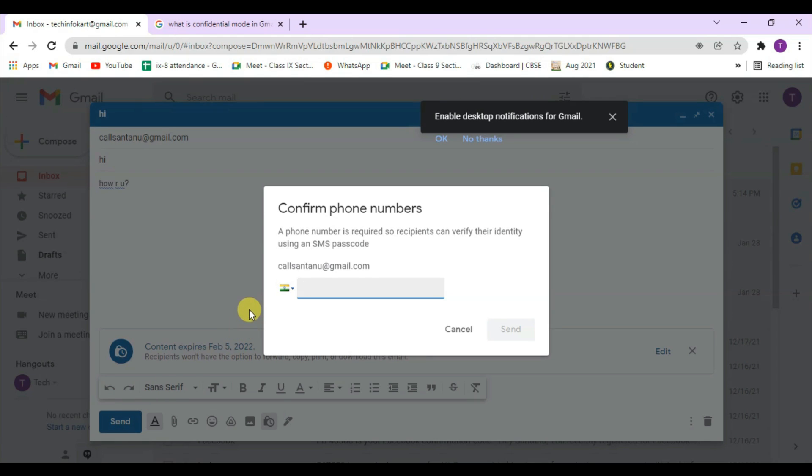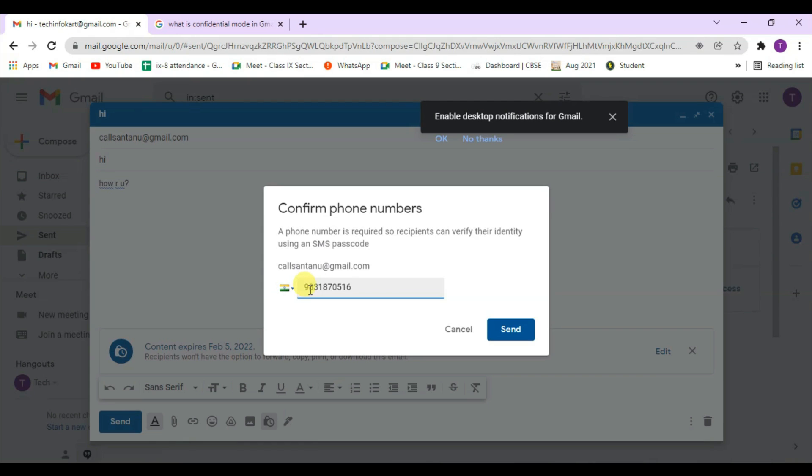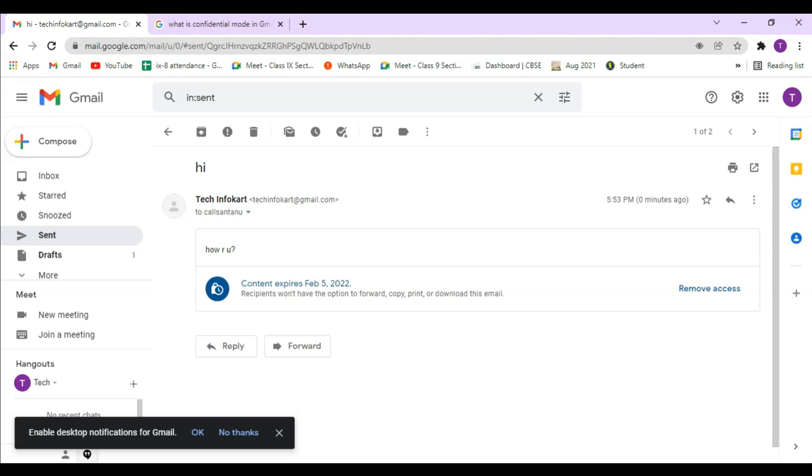Because I am selecting SMS passcode, I need to give one phone number where the recipient can receive a passcode. I am giving one number then I need to click on send. My message has already been sent.